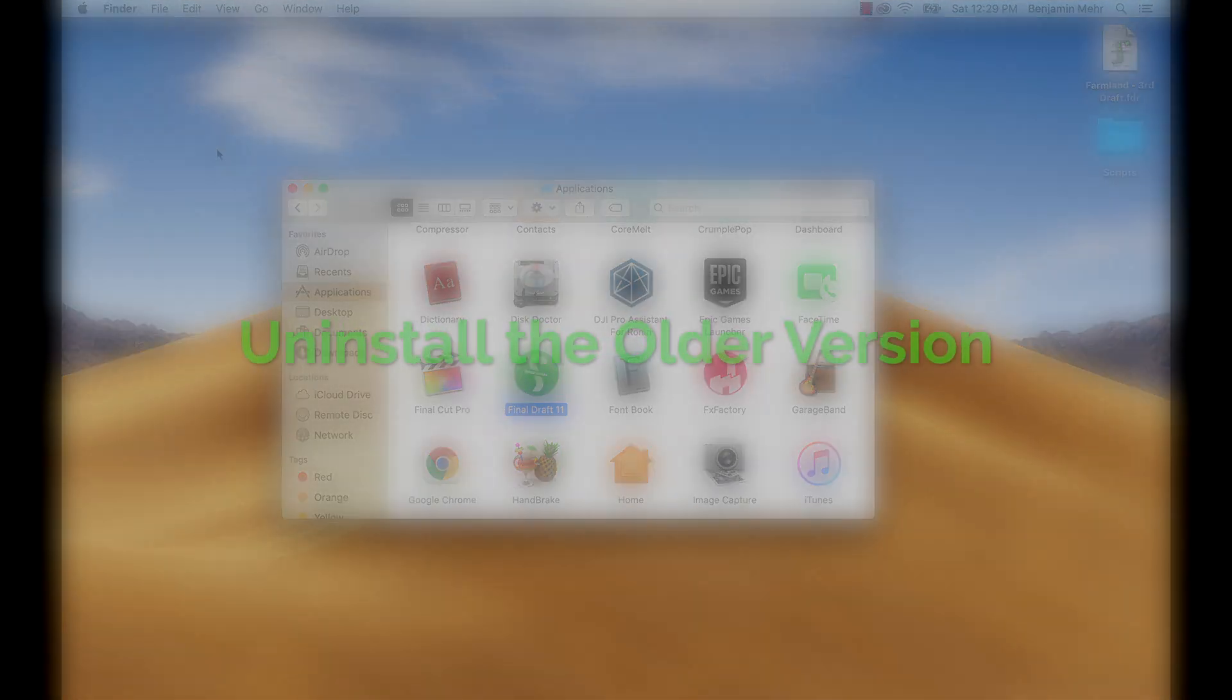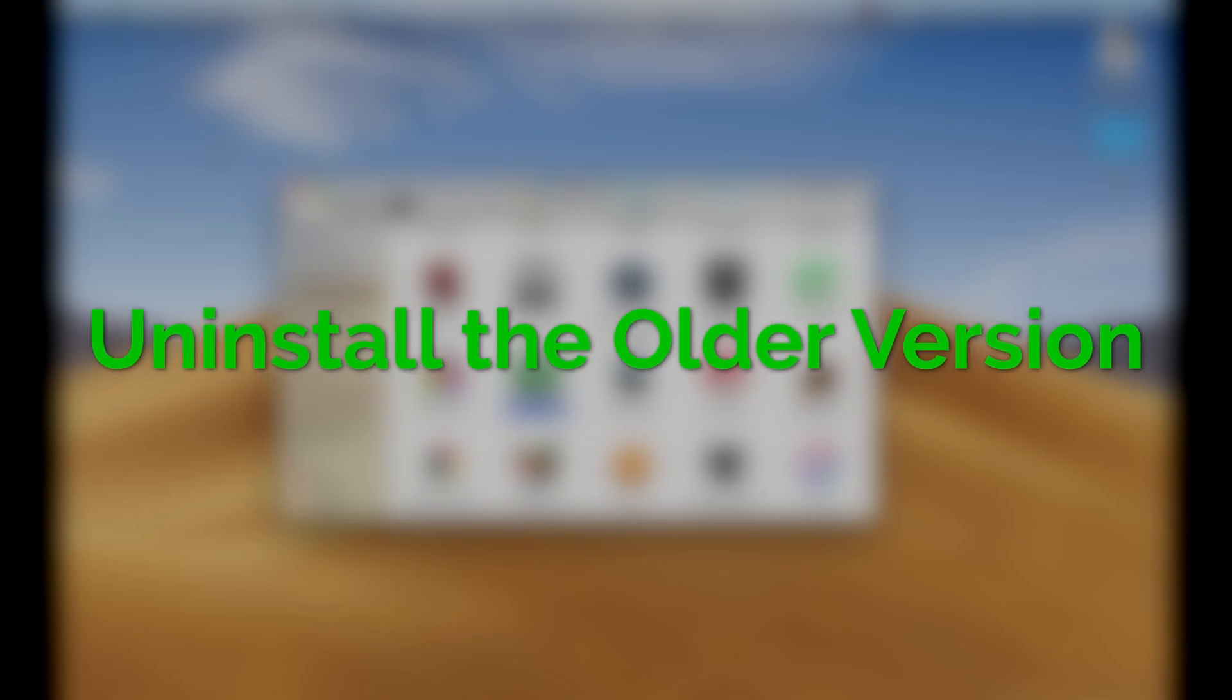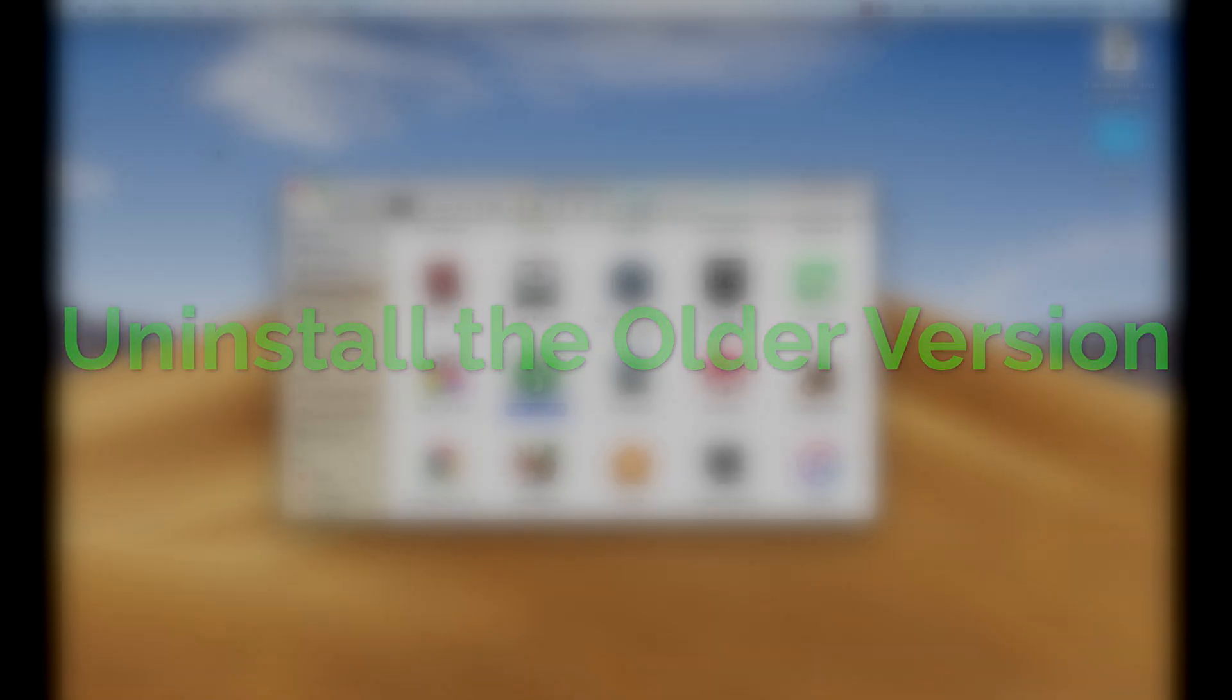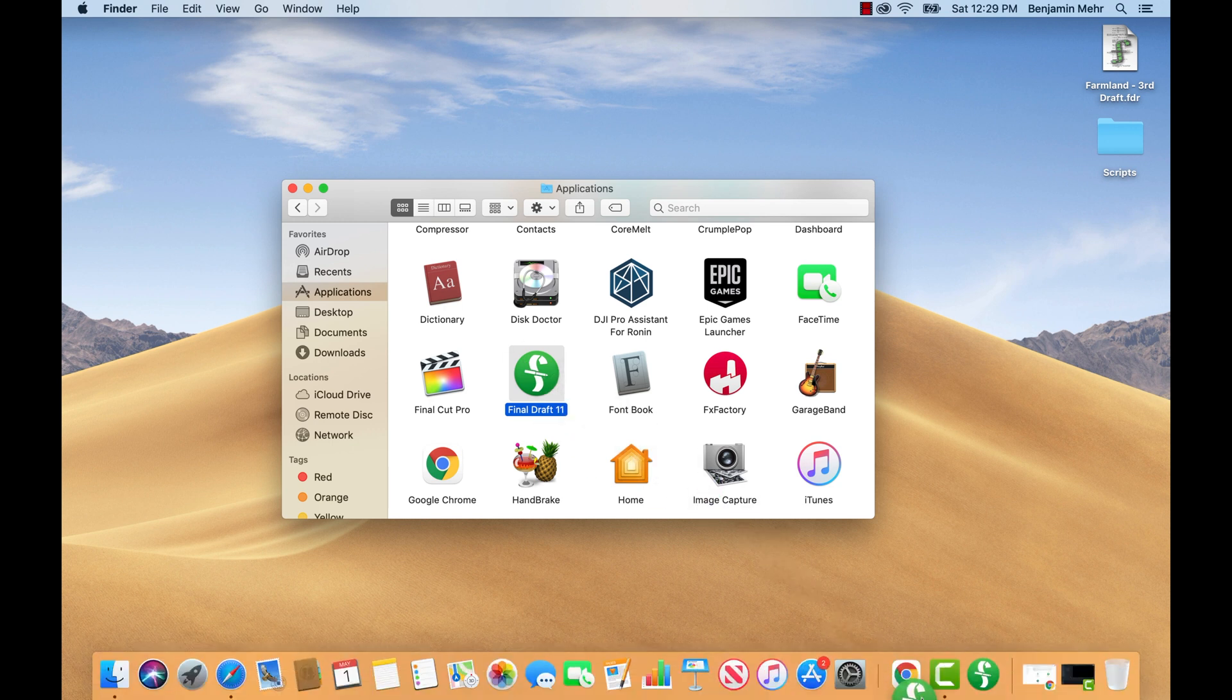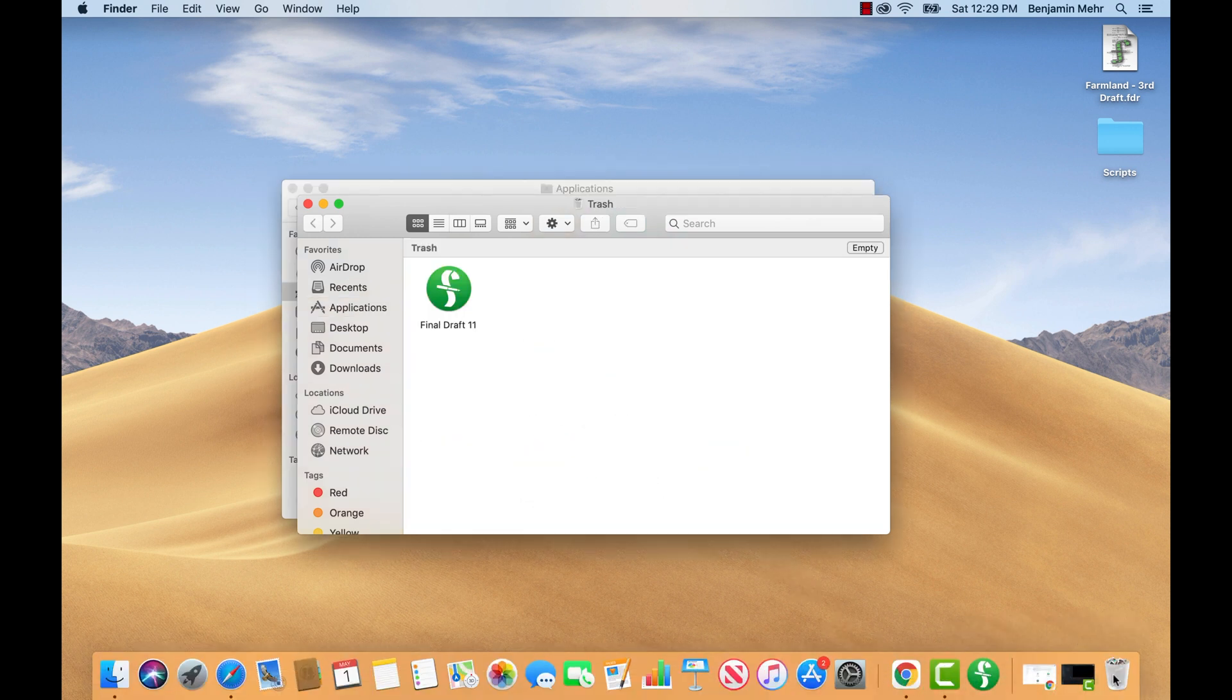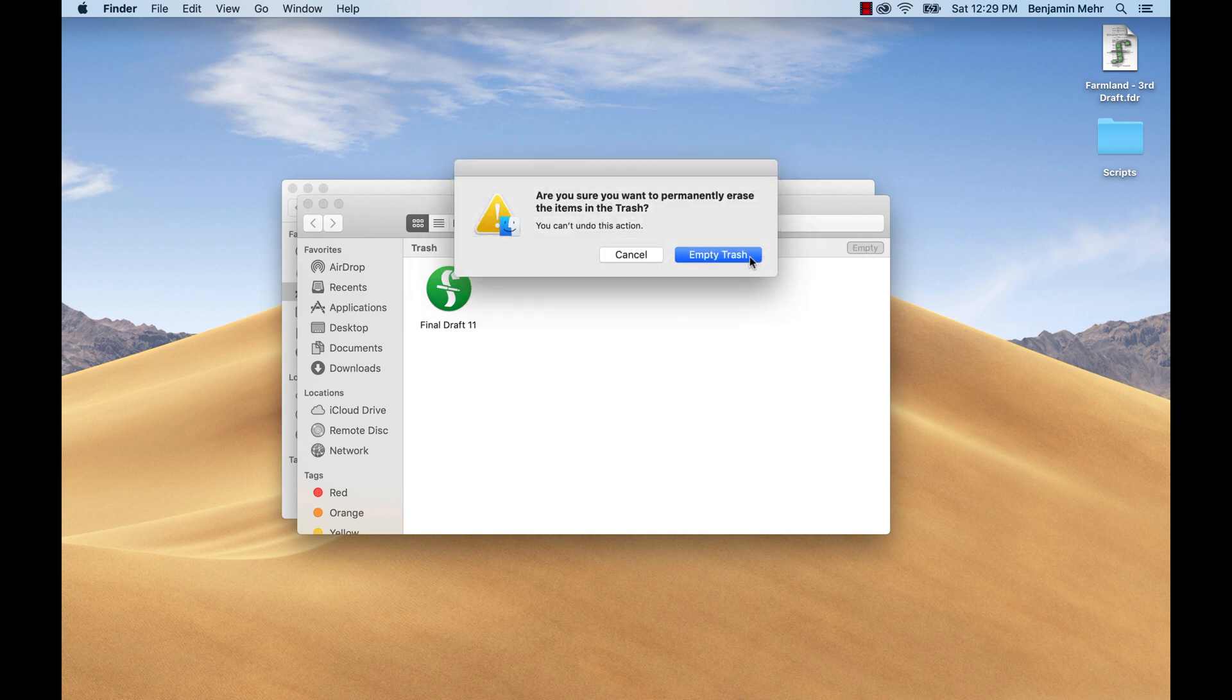Next, uninstall the older version. There's no reason to keep both versions on your computer. Go to your Applications folder and drag the Final Draft application icon to the trash. Your scripts will not be deleted.